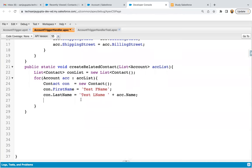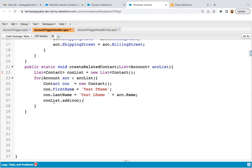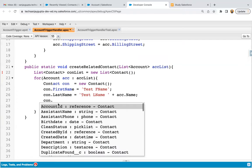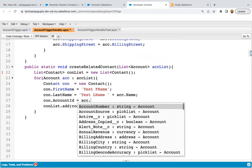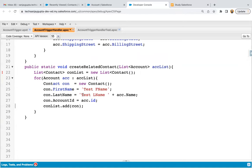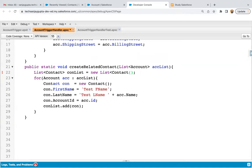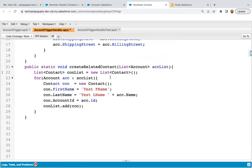I need to add this con instance into this contact list — conList.add(con). We are doing this because after completion of this loop, all the newly created contact records will be added to this conList and together we will be able to insert this contact list. One more thing we need to do: whatever instance we are creating here, we need to link it with the account. So we need to populate the account ID — accountId is available in acc.Id, so through this you can populate. Now your contact record is created, it will be linked with an account, and it is added to this contact list.